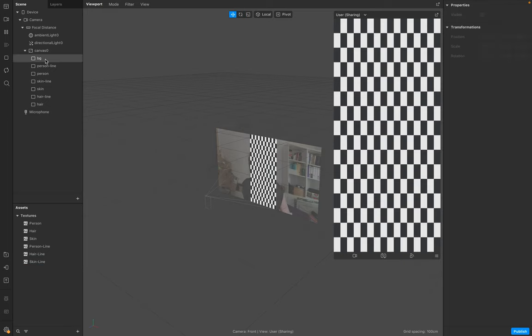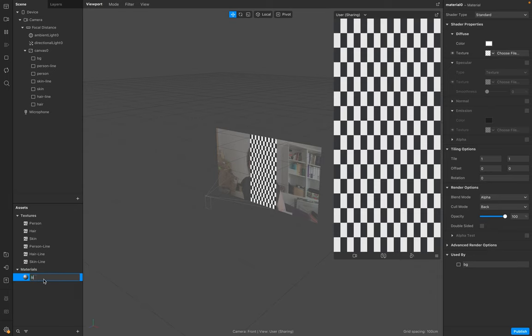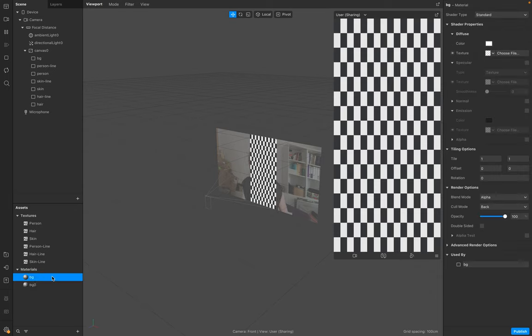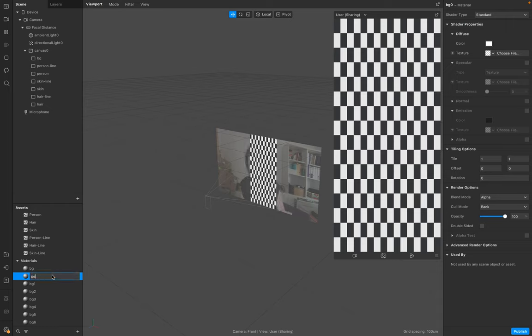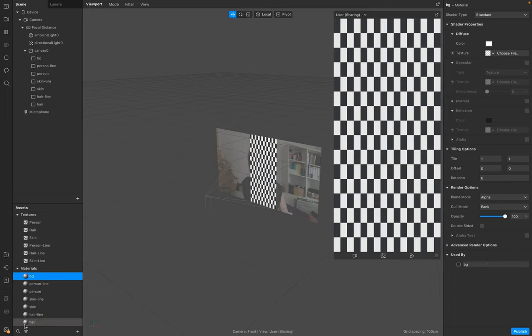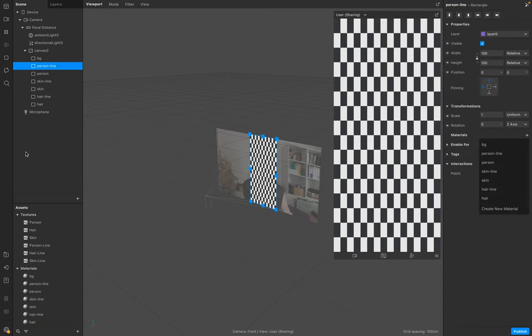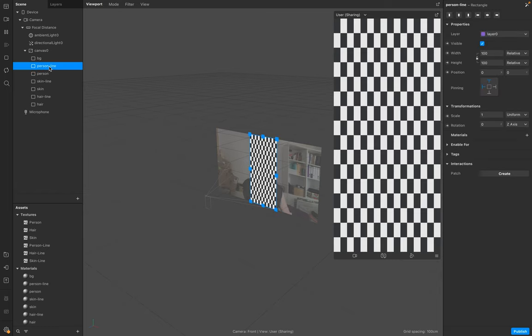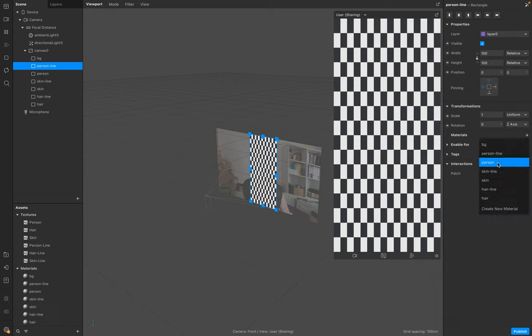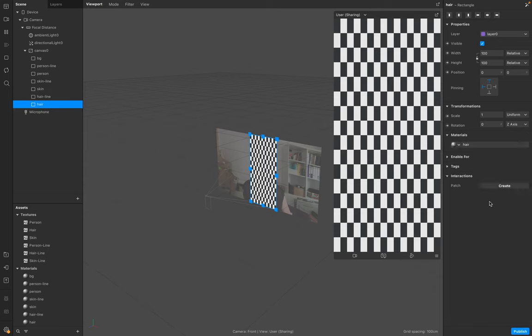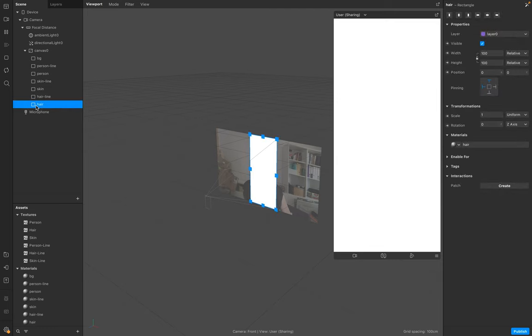We need seven different materials. Select them all and make sure the shader type is flat. Make sure every single layer is with the right material. This layer is the last layer you will see and this one is the first.